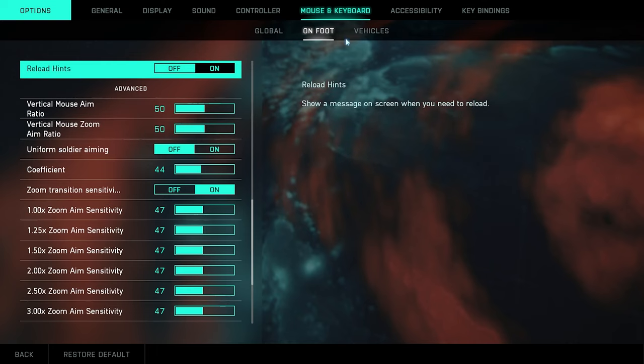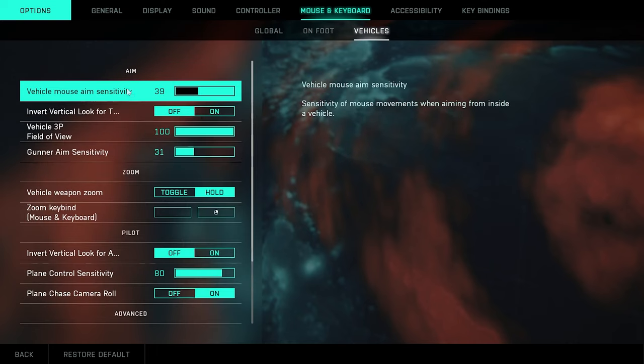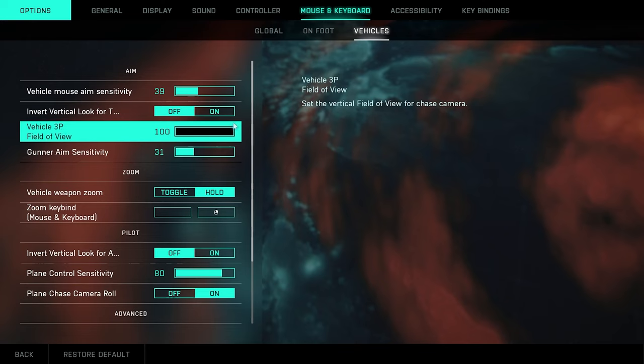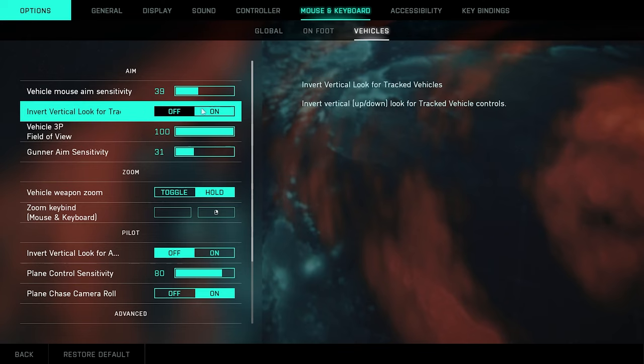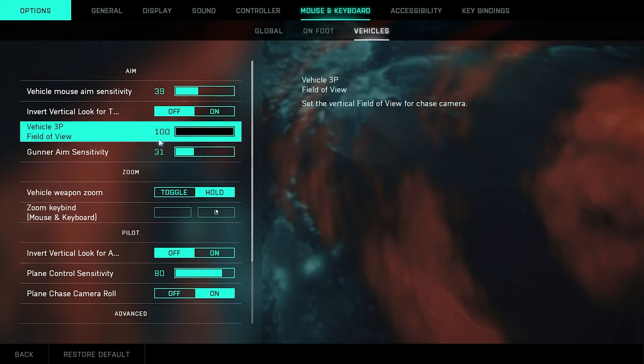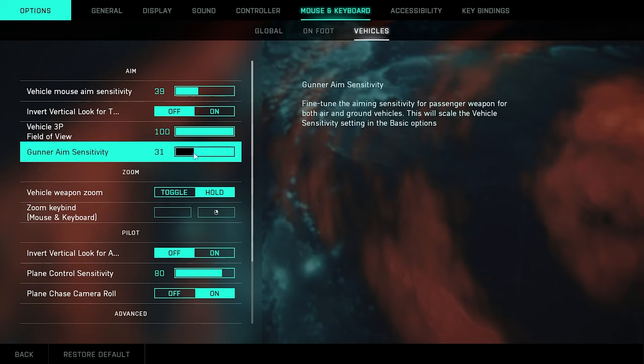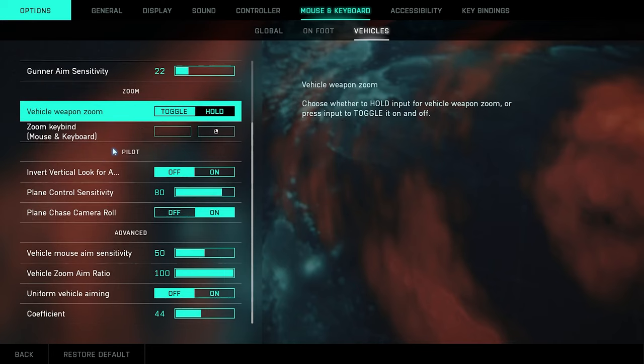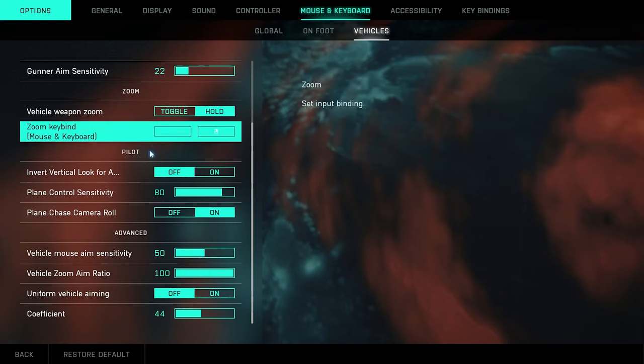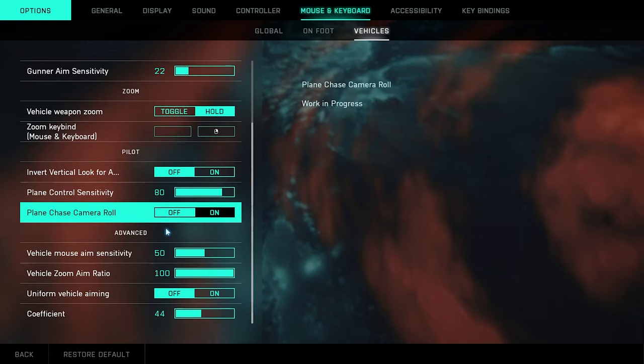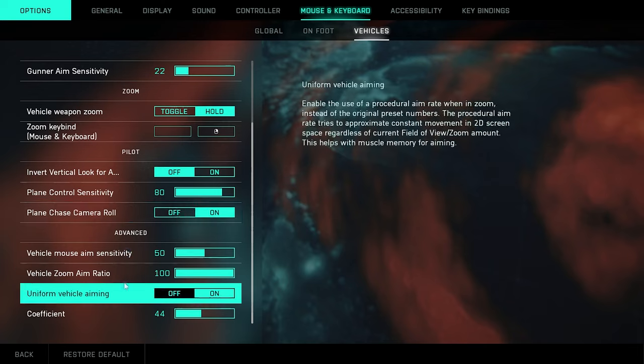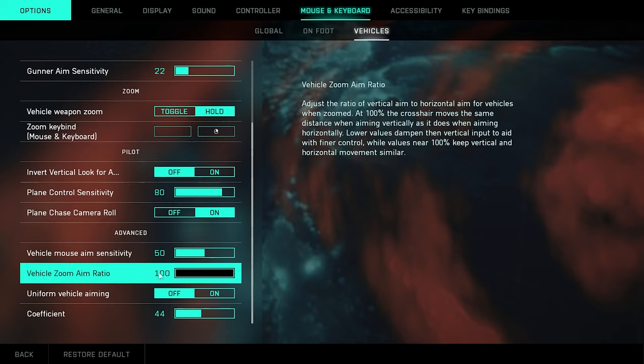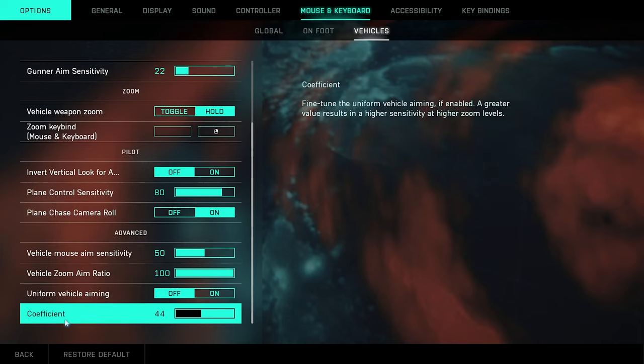So yeah, vehicles I was saying sensitivity 39, 100 field of view. I don't like the inverted flying so I turned that off. Gunner aim sensitivity, put that at 31. I might need to actually turn that down a little bit. I actually had turned it to like a 22. Then vehicle weapon zoom, you want to just hold. Obviously this pretty much all stays the same here. Vehicle aim mouse sensitivity 50, zoom aim ratio 100, I left that at 44. I didn't really change that. Uniform vehicle aiming, put that on.